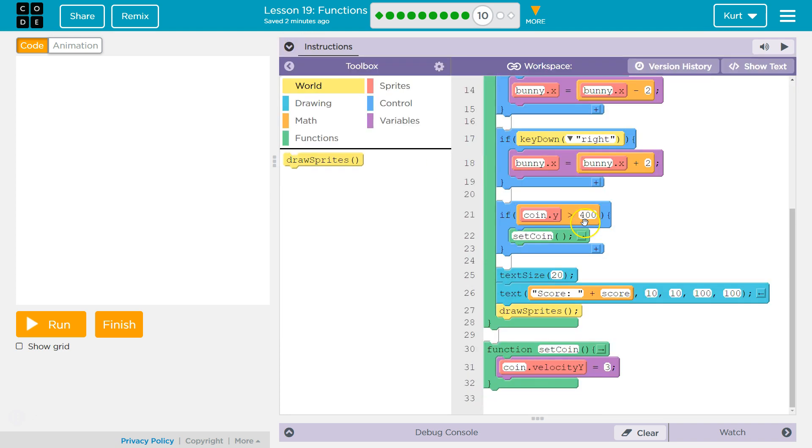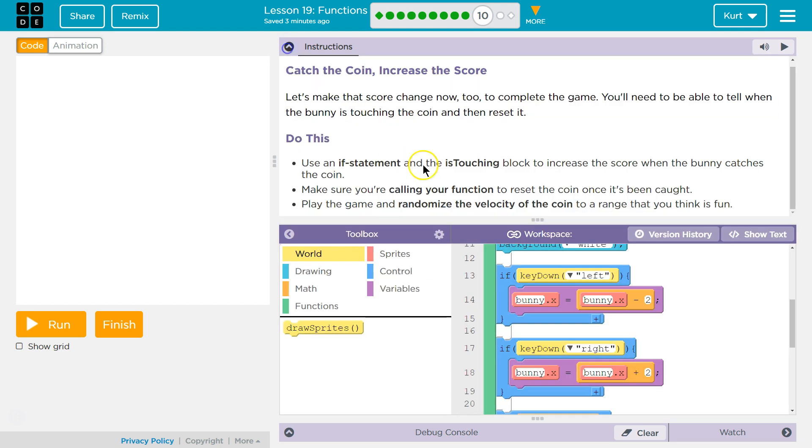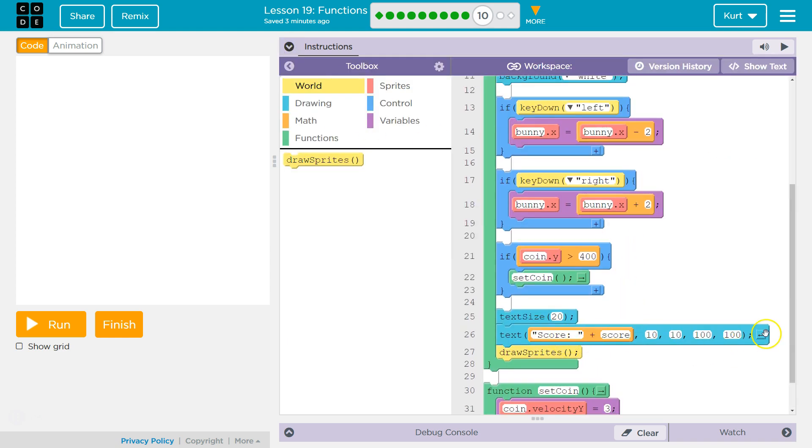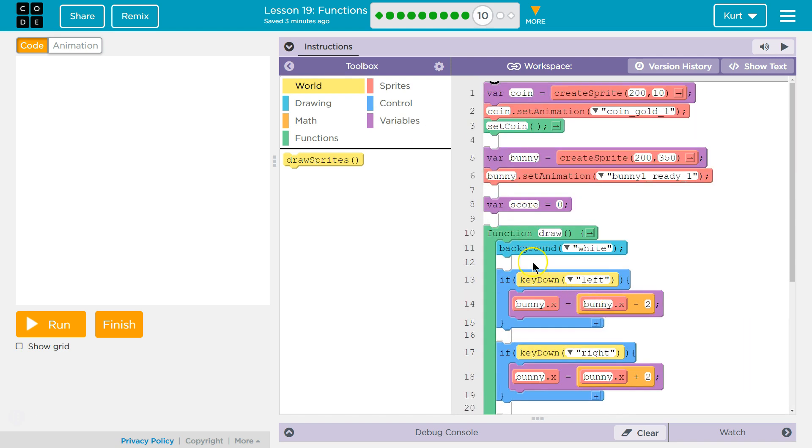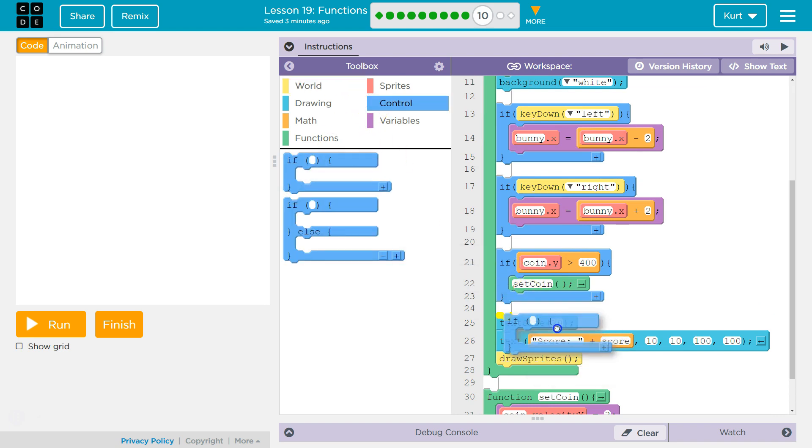So, function setCoinVelocity. In the function then, we need an if statement and isTouching to increase the score when the bunny is touching it. Do we have a score block? TextScore. Okay, so they made a score variable up here. Awesome. Now we need an if statement. Let's go to control. If.